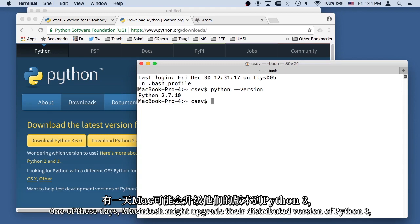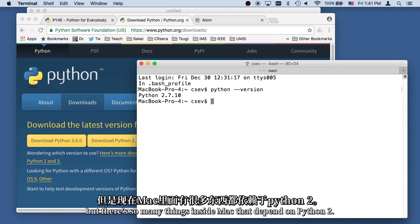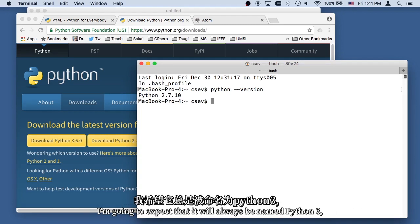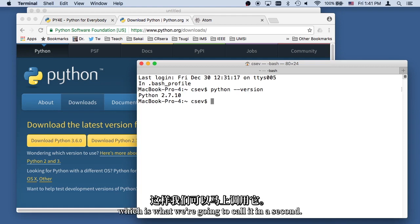One of these days, Macintosh might upgrade their distributed version to Python 3, but there's so many things inside Mac that depend on Python 2, I'm going to expect that it will always be named Python 3, which is what we're going to call it in a second.